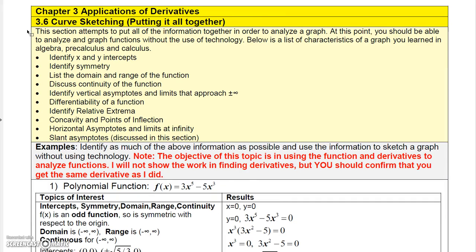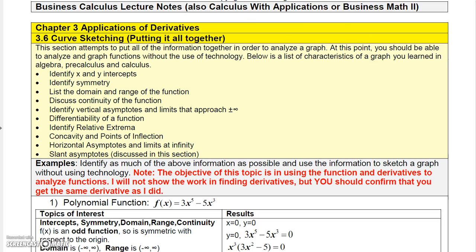We're going to look at curve sketching, which puts everything together from this chapter plus what you know from algebra. From algebra you know how to identify x and y intercepts, find out if a function is even or odd, and determine symmetry.